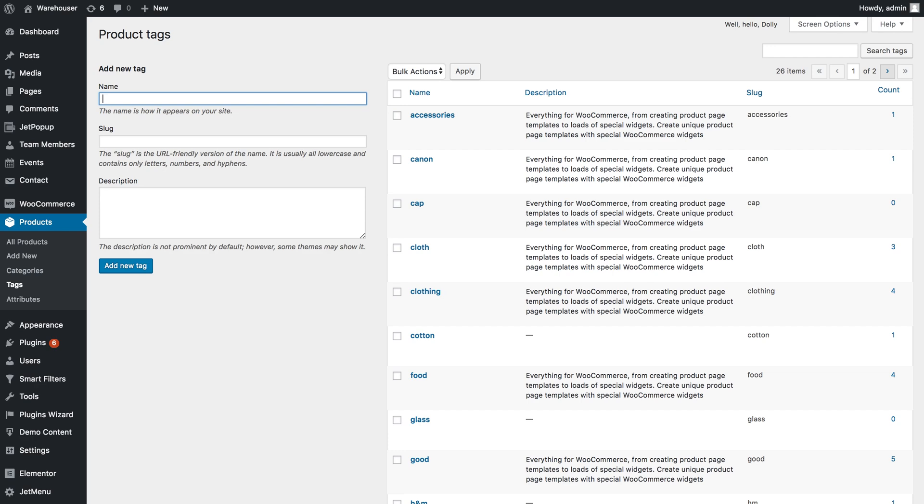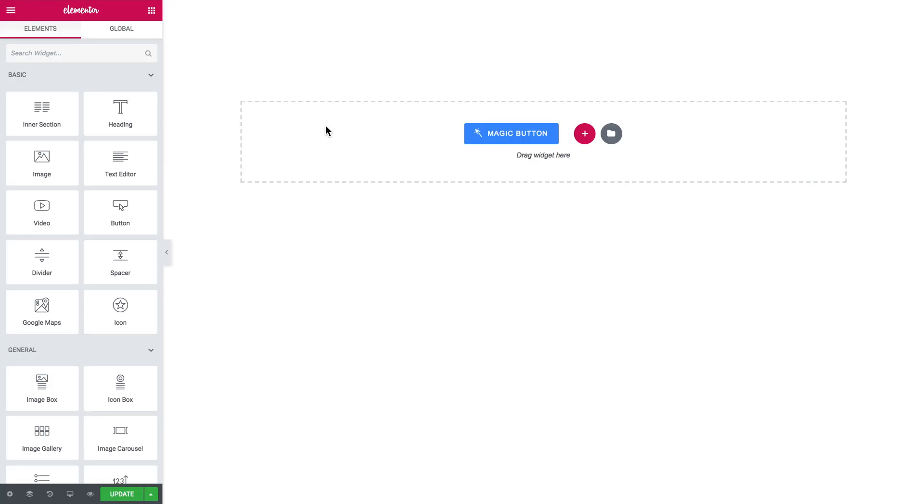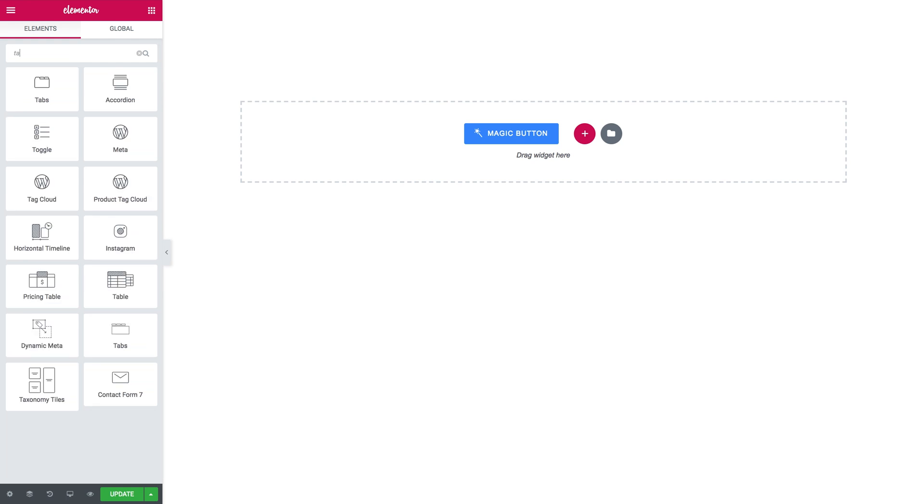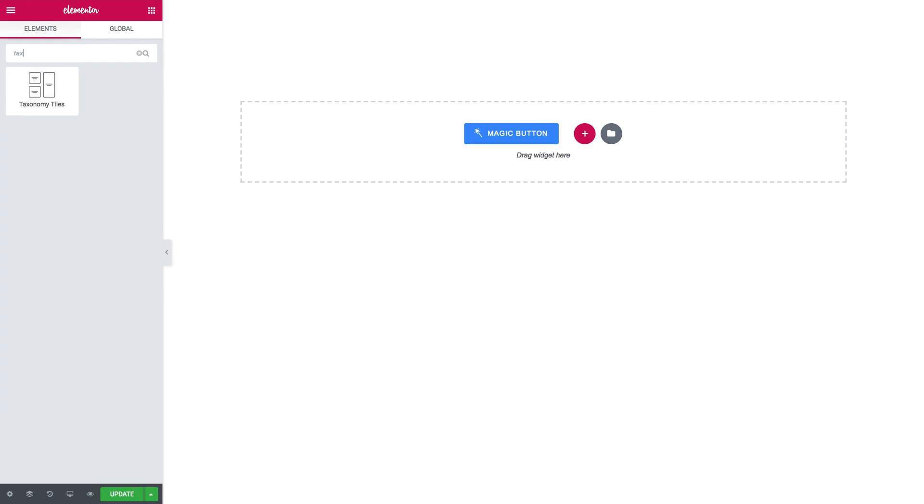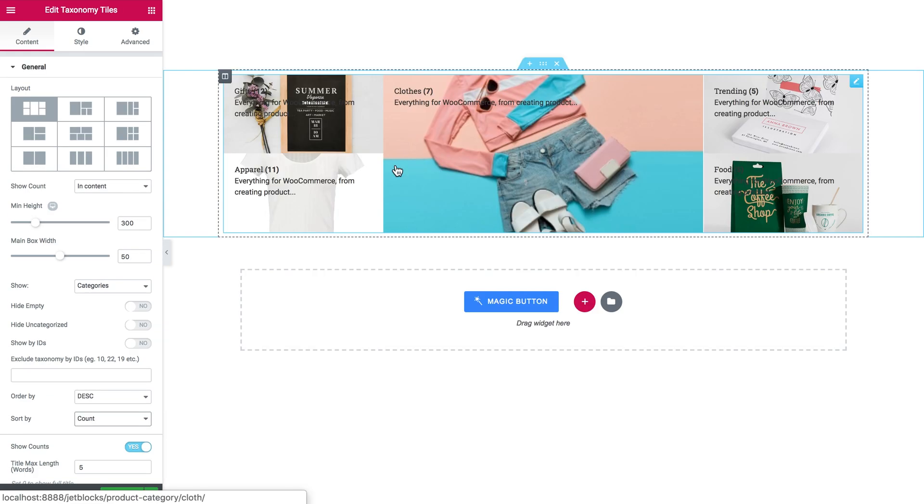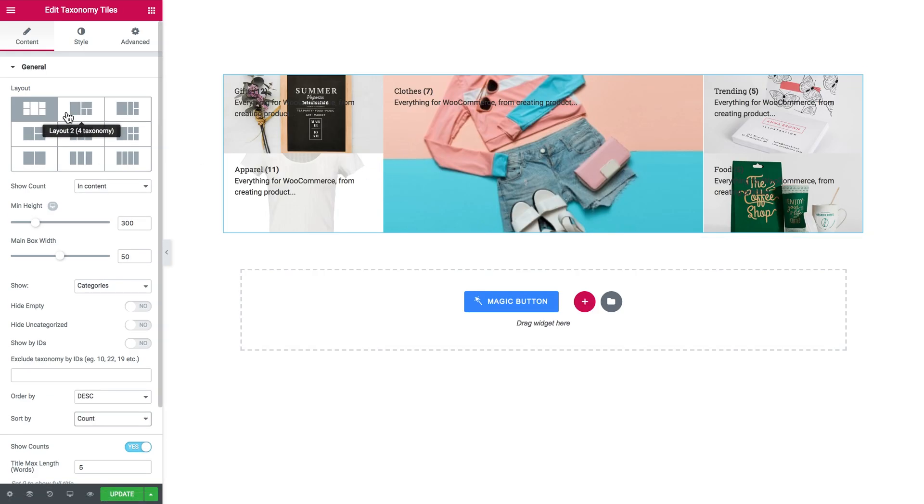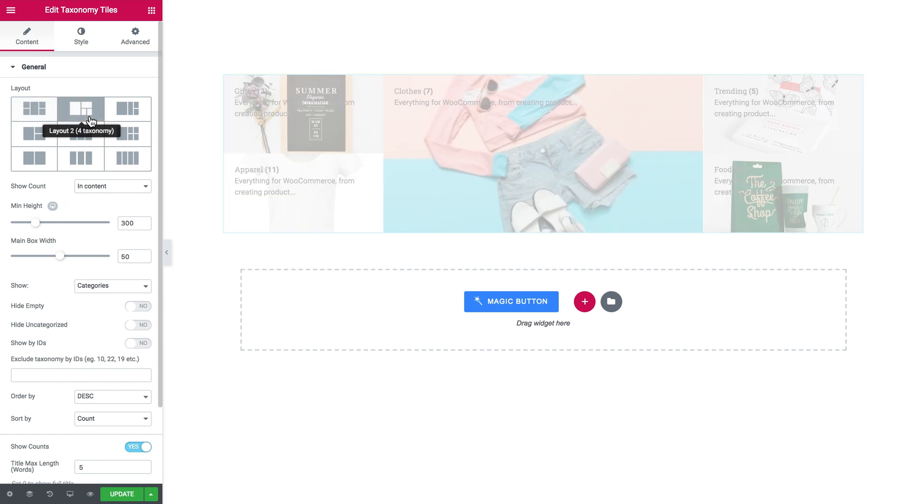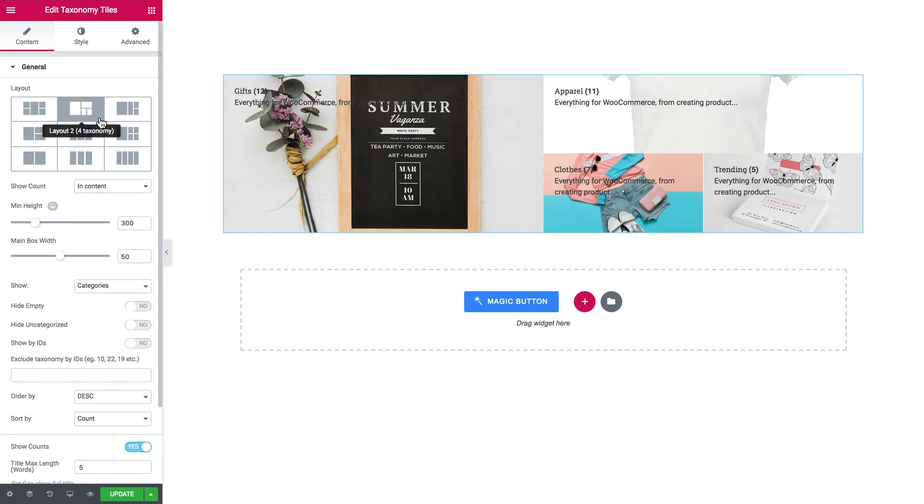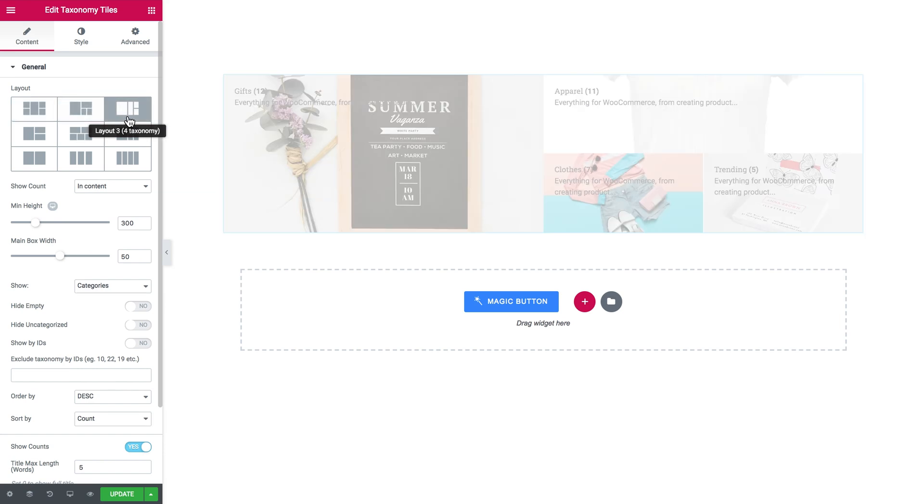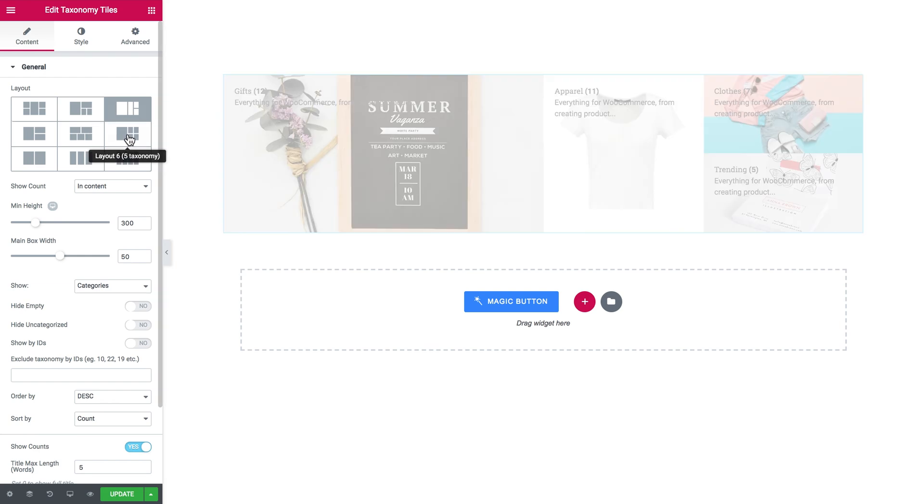Now we're back in Elementor editor and I go to the elements panel and search for taxonomy tiles widget. Here it goes. And the first thing you see in the general tab is the type of layout. It lets you choose what sort of layout you want this widget to present.